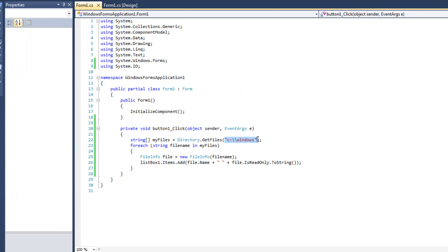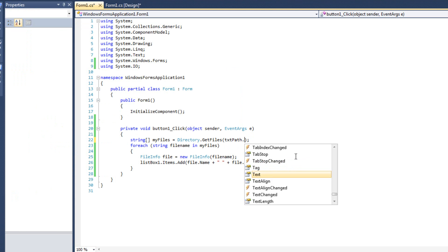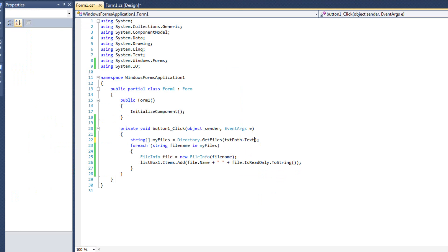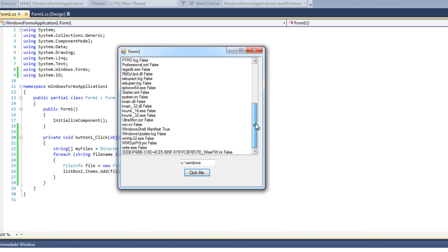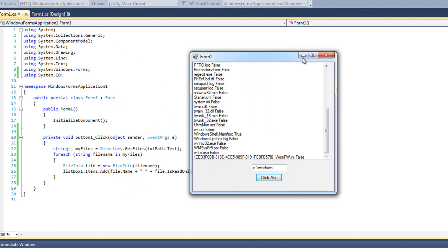I said we'd also do this using the txtPath text box. I'll run it again, type C:\windows into the text box — notice we don't need a double backslash inside a text box, only when hard-coding a string in code. I click the button and there's all the same information, reading from the text box.